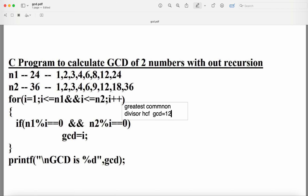From i=19 to i=23 there are no common factors. For i=24: 24%24==0 is true but 36%24≠0, so the body is not executed. When i becomes 25: the condition i <= n1 becomes 25 <= 24, which is false. With logical AND, the entire expression is false and the loop exits. The final gcd value is 12.